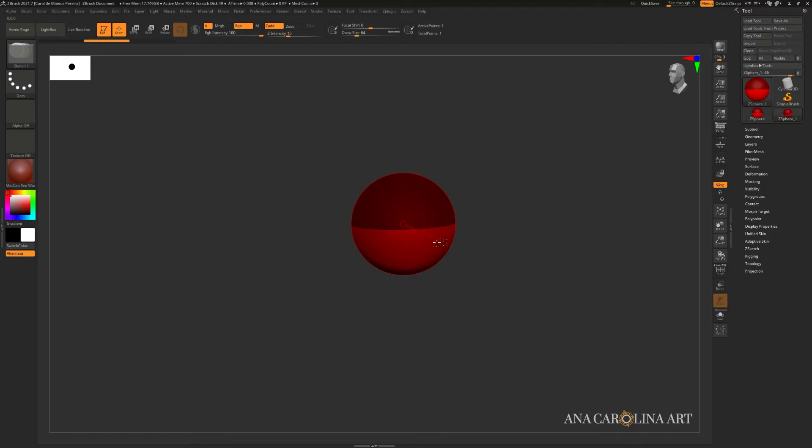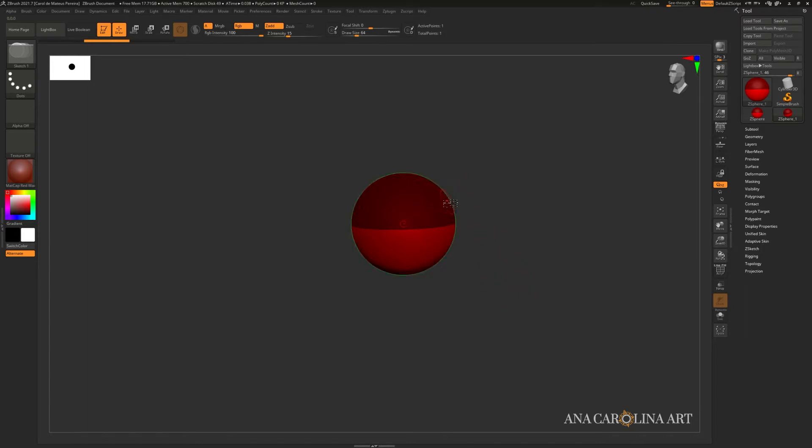So what are Z Spheres for? They are a great way to create an armature or the overall shape and block out of your character. You can create a skeleton with it. You can even rig and pose characters in ZBrush with Z Spheres. If you want a tutorial on that, let me know in the comments below.